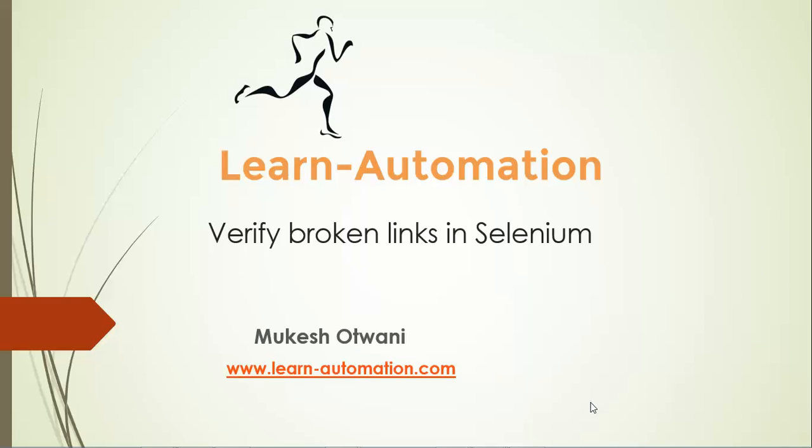Hey hi everyone, this is Mukesh from LearnAutomation.com. Today in this video tutorial we will focus on how to verify the broken links in Selenium WebDriver.